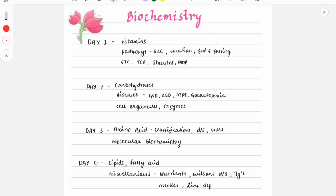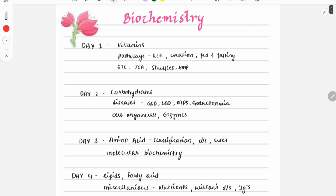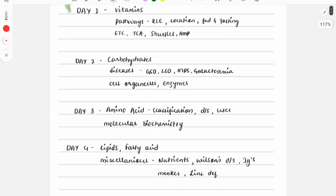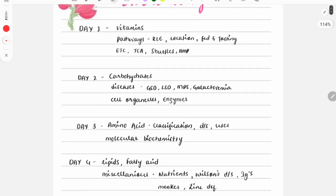I will be sharing my screen so it will be easier to explain what exactly we will be doing. This is the four-day revision plan for biochemistry, covering topics from which questions are frequently asked. Day one: vitamins, pathways, and basic concepts. Day two: biochemistry-related diseases, cell organelles, and enzymes. Day three: amino acids, their classification, and molecular biochemistry. Day four: lipids, fatty acids, and miscellaneous points.